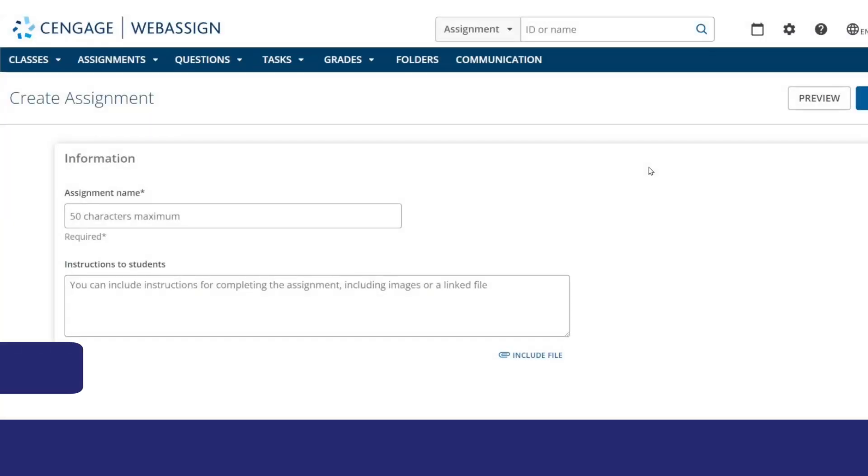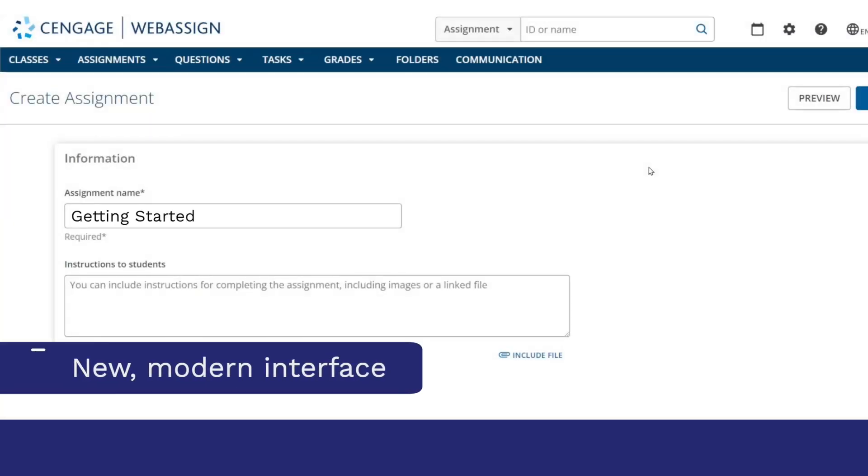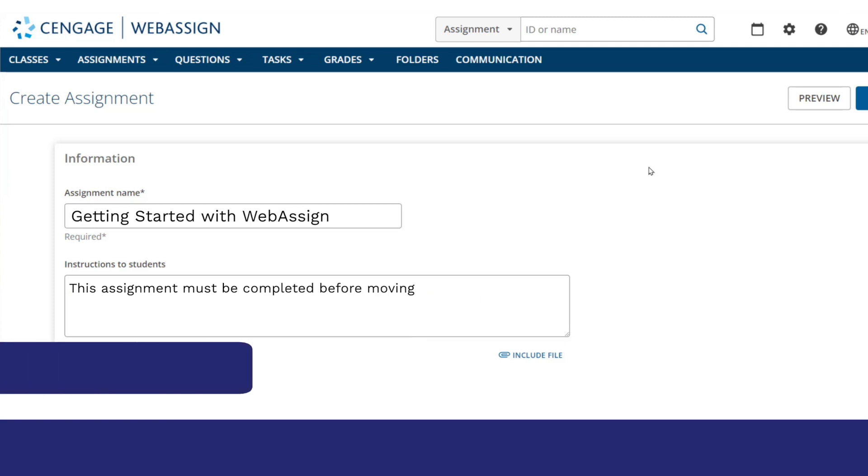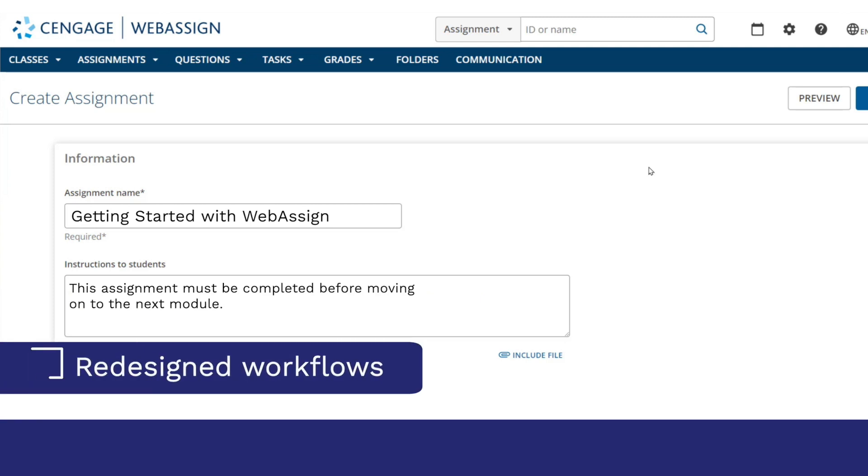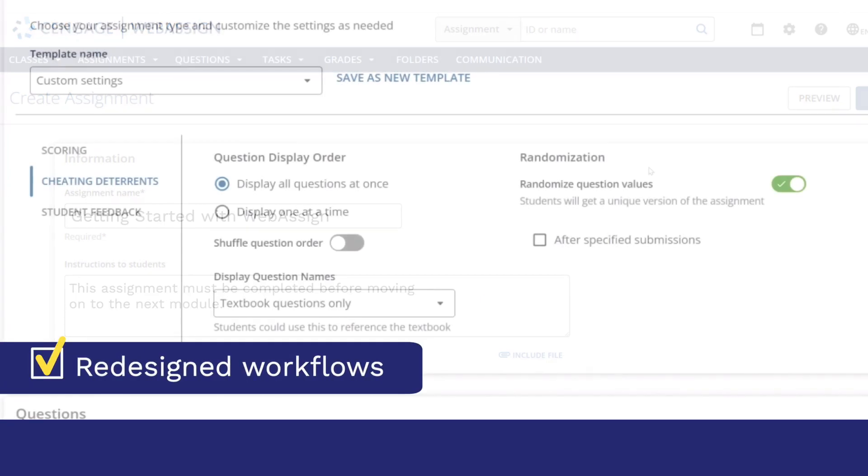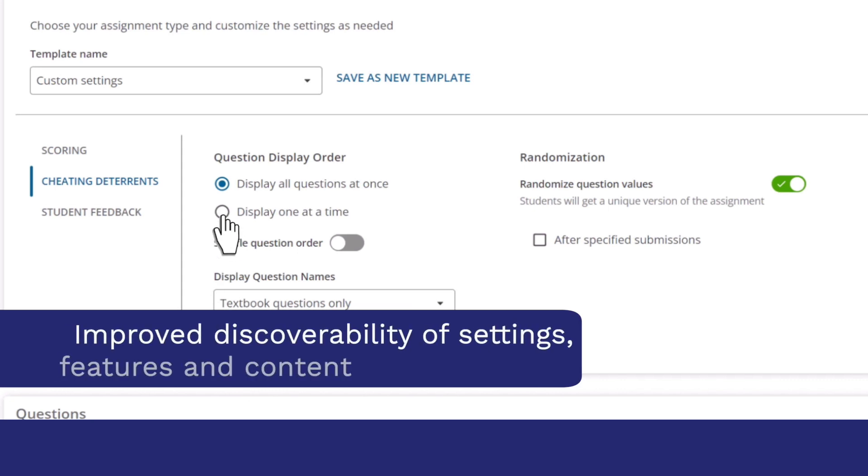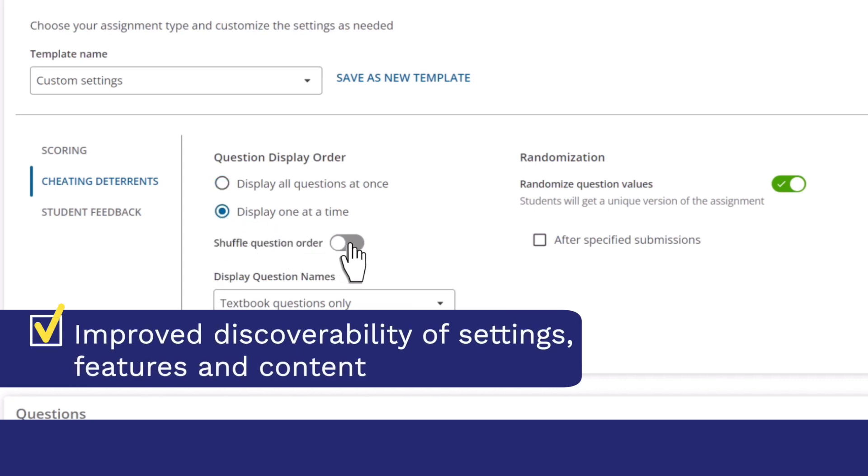These updates include a new easier to navigate interface, redesigned workflows that help you easily customize your course, and better discoverability helping you quickly find all the great features, settings, and content in WebAssign.